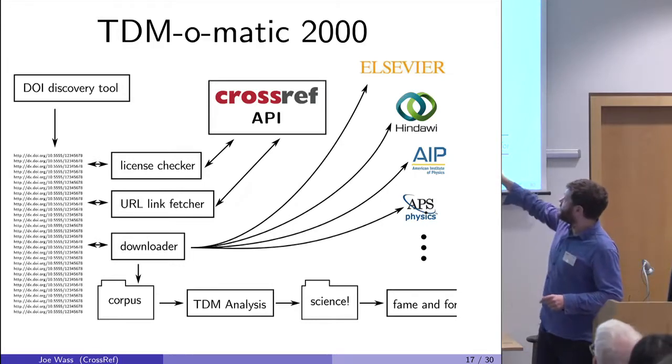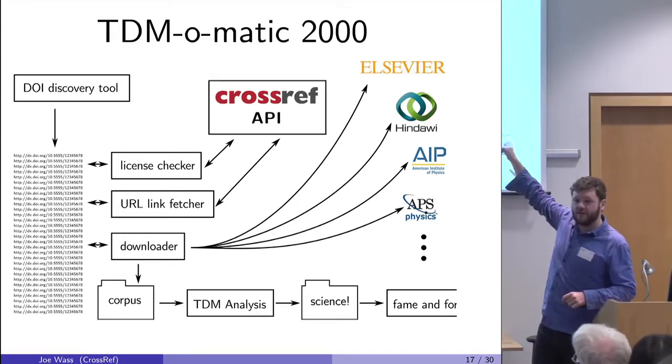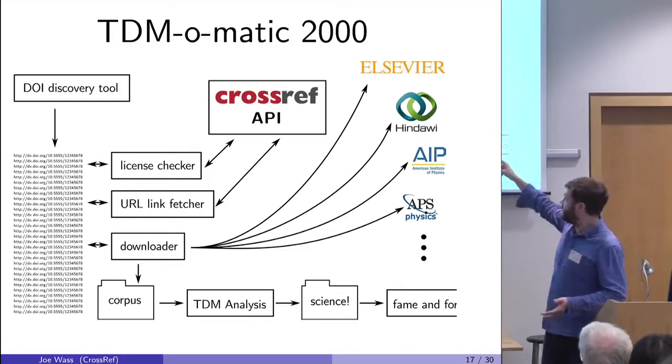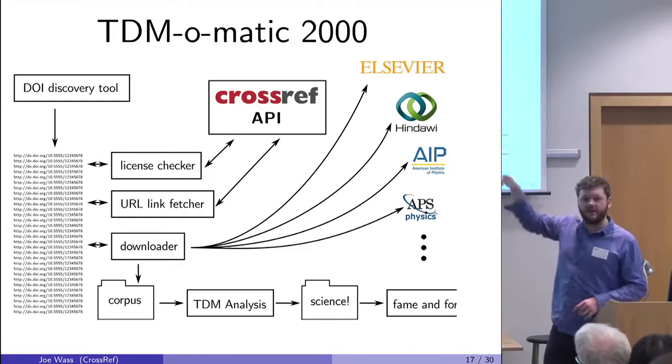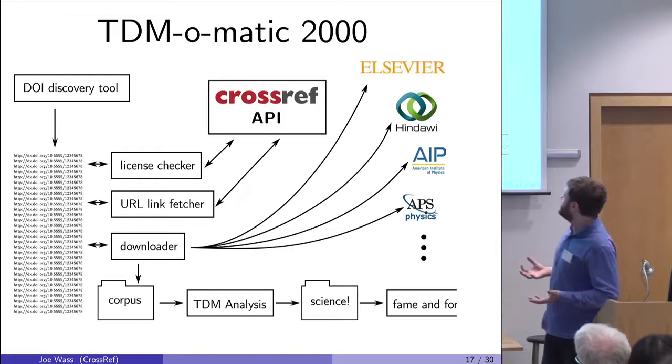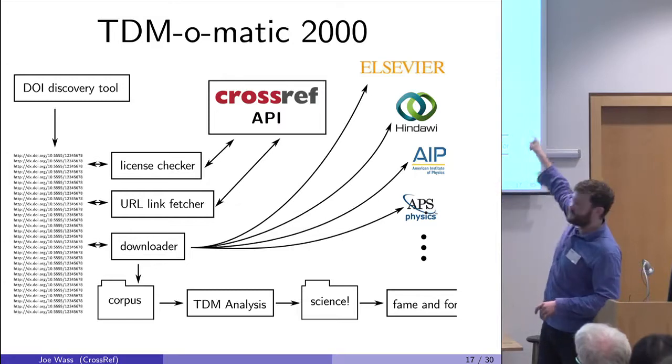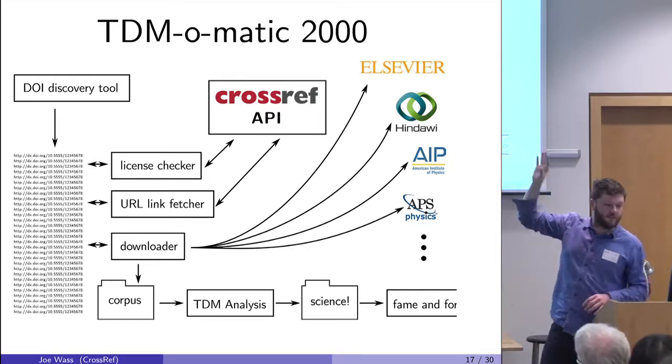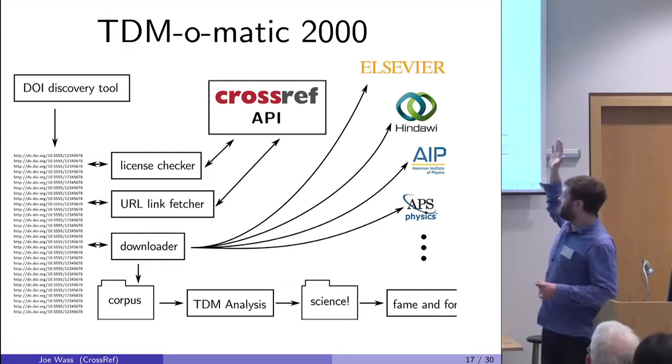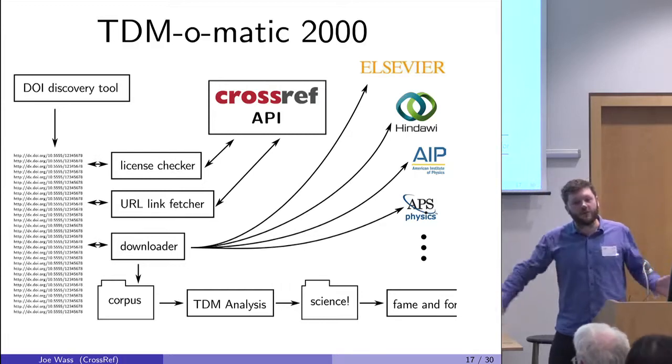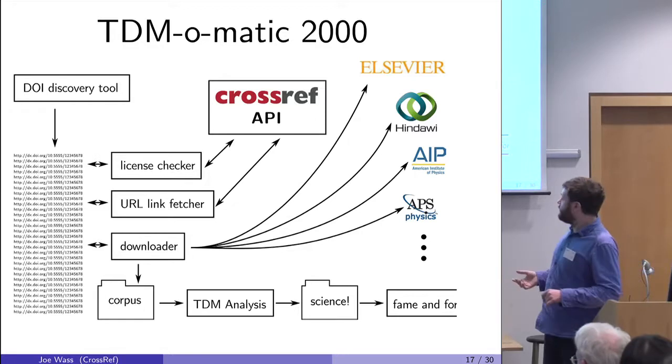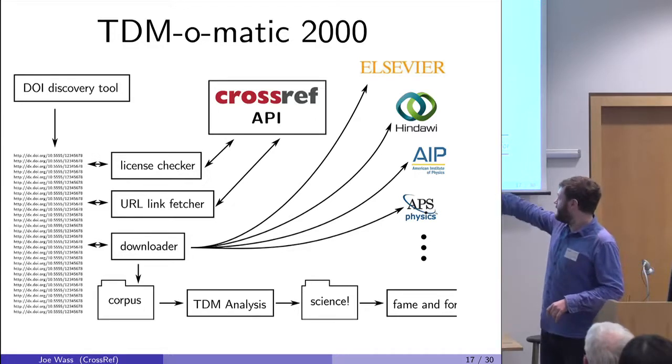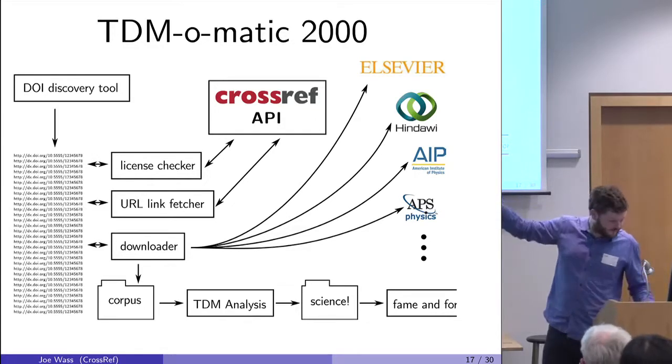So the license checker goes to the Crossref API for each DOI. It says, can I have the license for this? The URL link fetcher goes to the Crossref API and says, what's the URL, where can I find it? And then download it. It can then go and download the article from whichever publisher the article is hosted with. And your software doesn't really need to care where it comes from. It's just the link which then goes into your corpus, which can then do TDM analysis and science results.